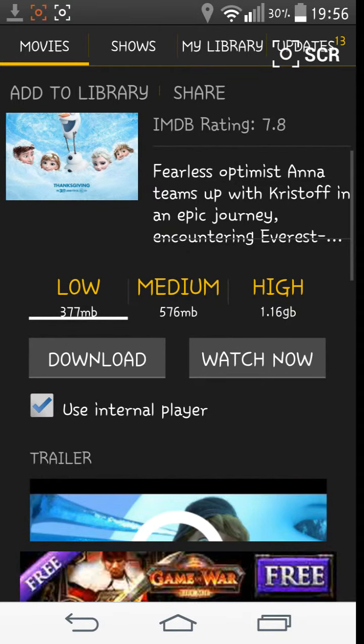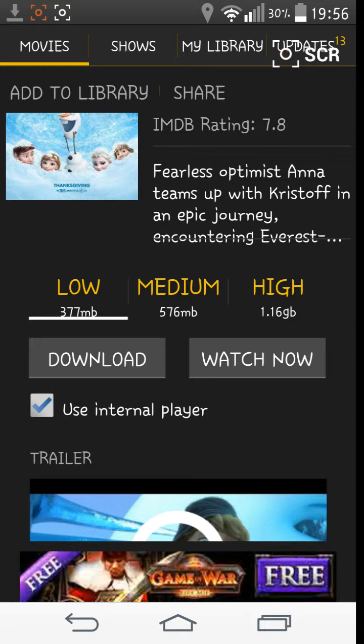or stream it to Apple TV, or Chromecast, or whatever thing like that. So, you can watch it on the TV, instead of on the device itself. Watch now.